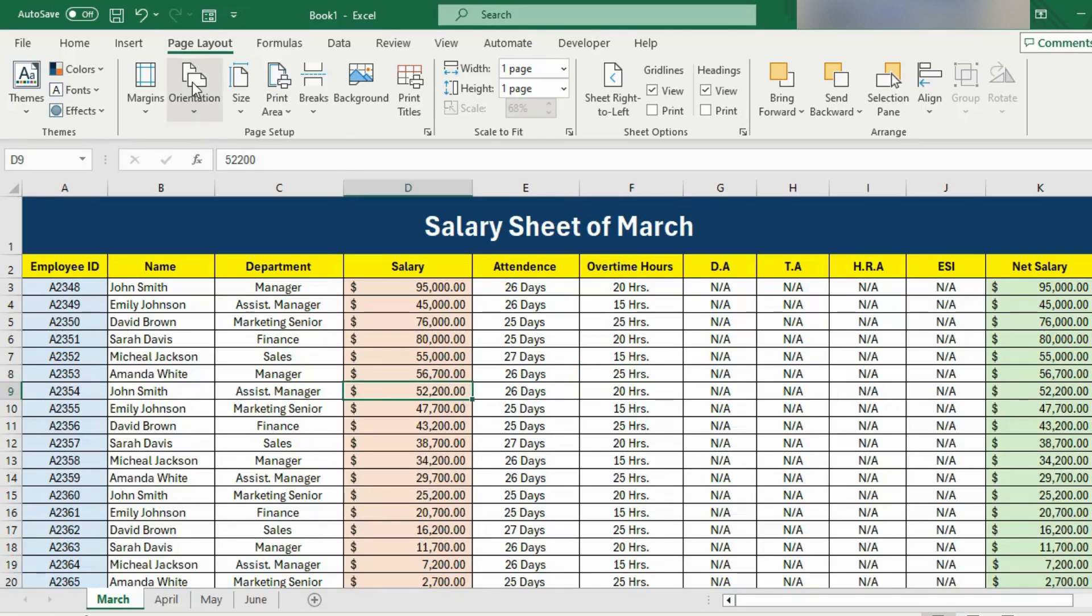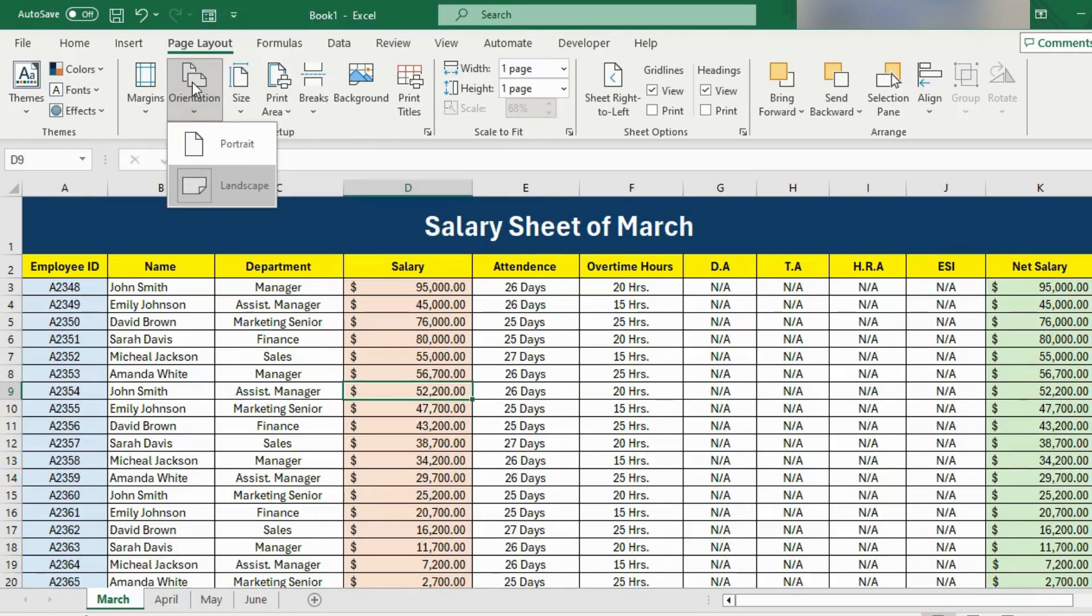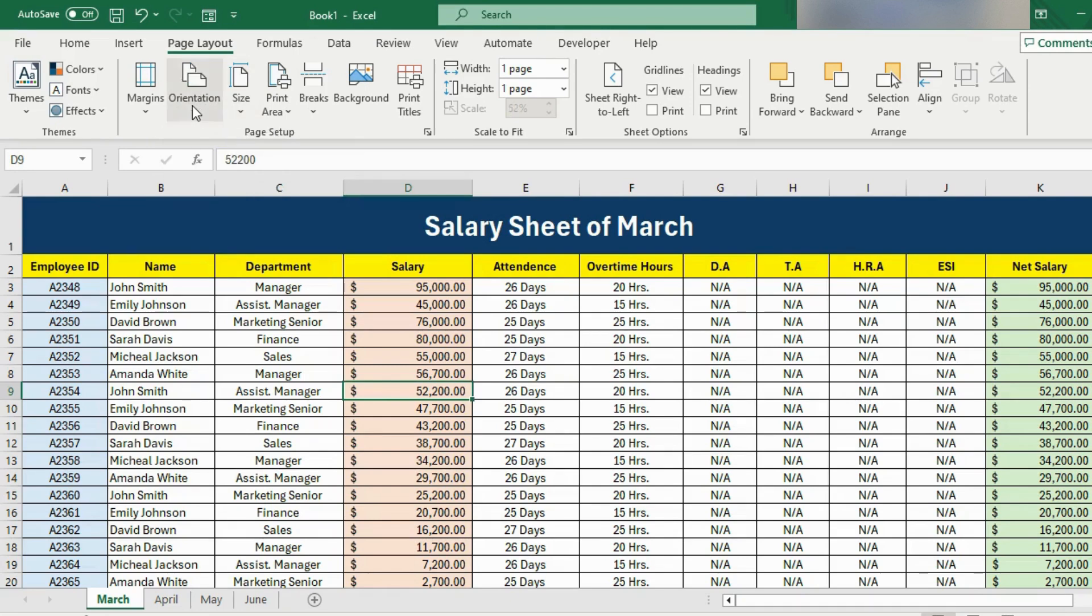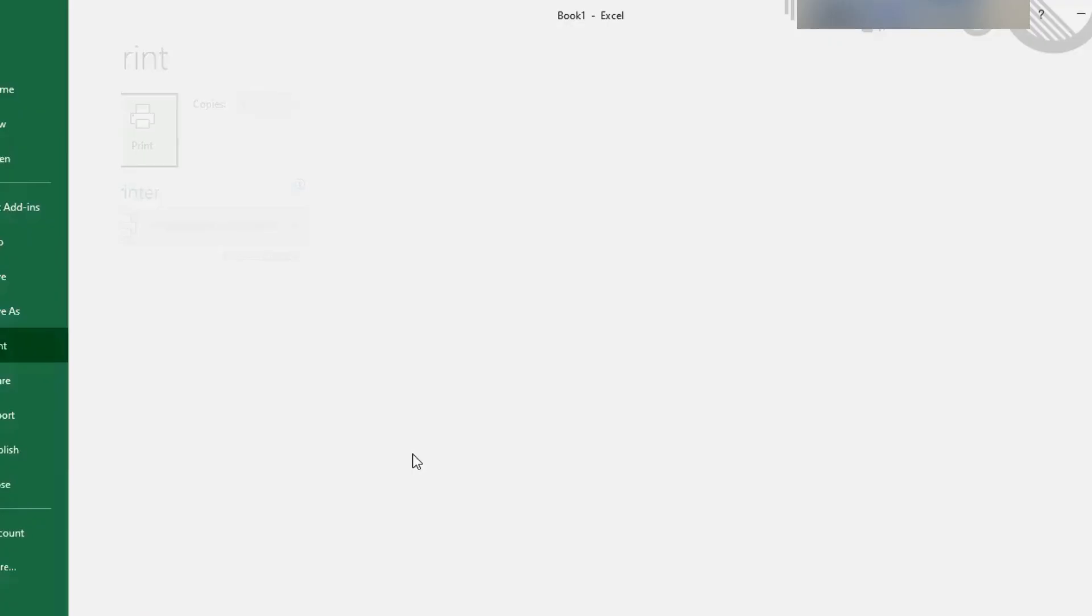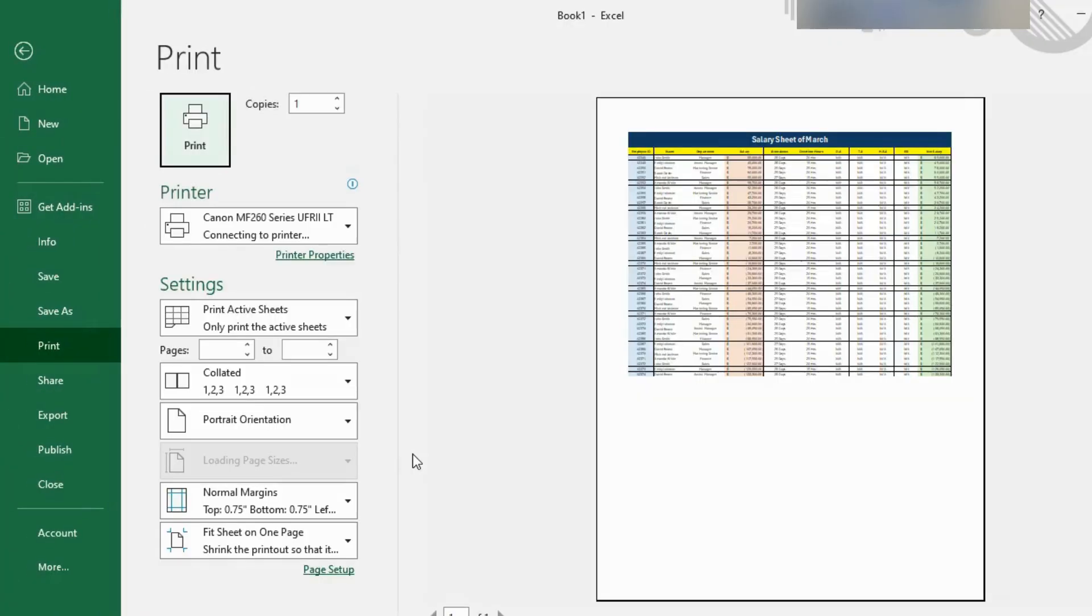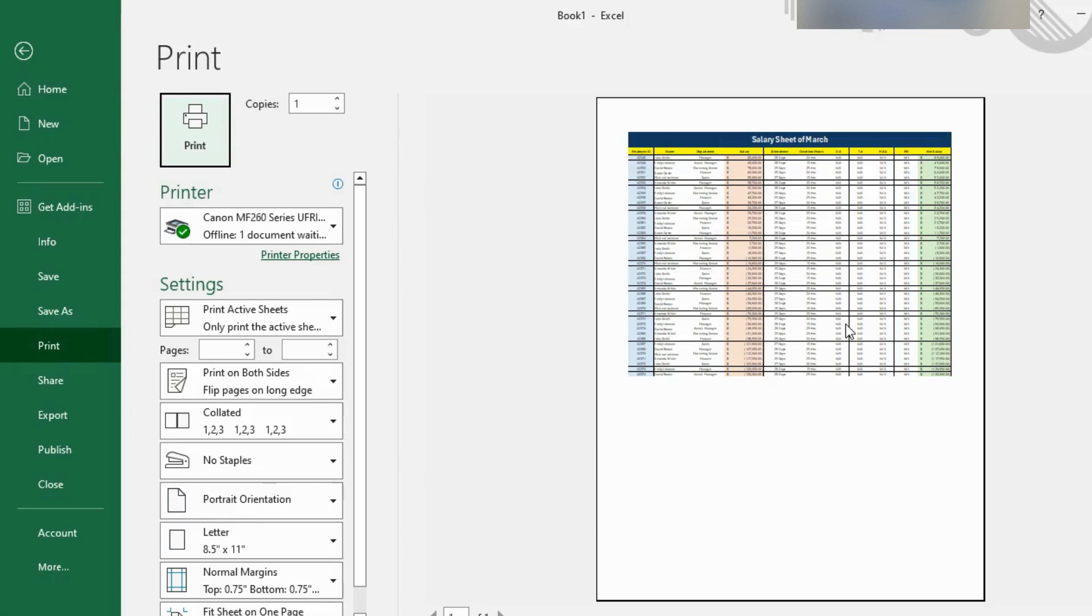You can also make the page landscape or portrait. Here we have got the option page orientation and right now the page is portrait. I can make it landscape and now if I hit Ctrl P, my data is looking like this. So if you need your data in landscape, you can select this option.